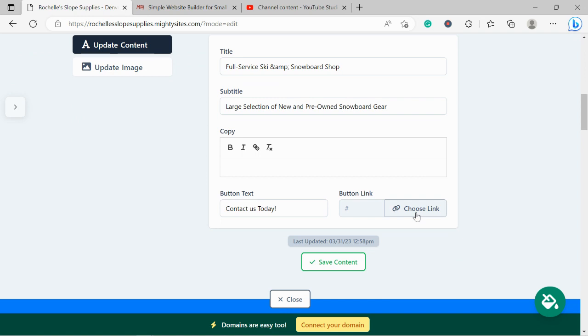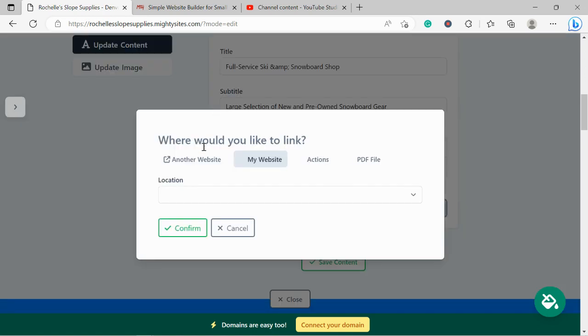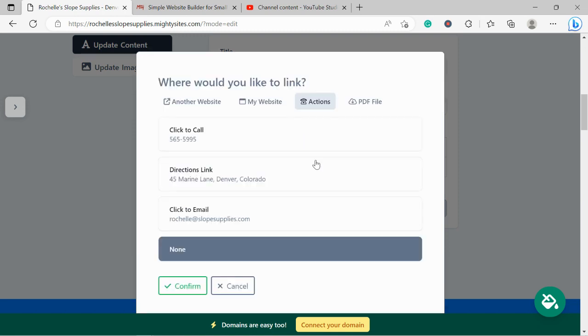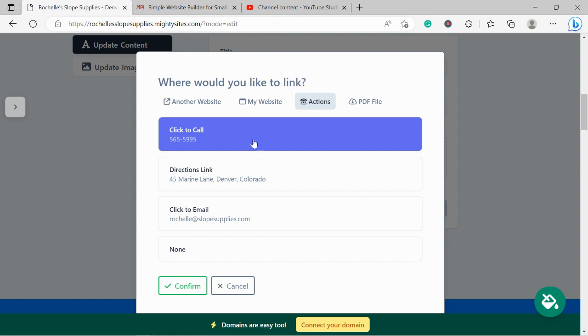We can link to another website if it's necessary. We can link to an action like click to call, directions, or click to email—so I'm going to put it as click to call. Otherwise, you could upload a PDF file, which is one of my favorite options. Upload a PDF file of your catalog or your current deals or promotions so when your customers click on that button, they can view that PDF file.